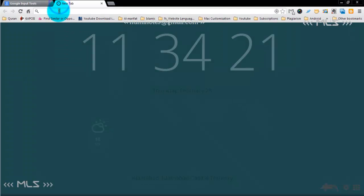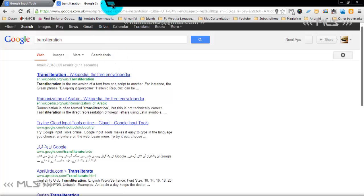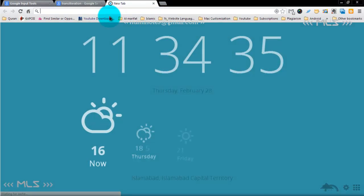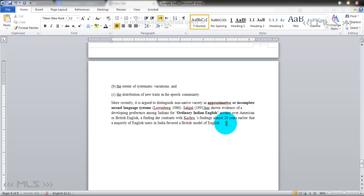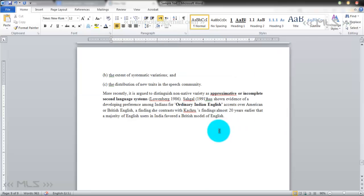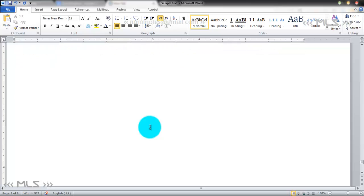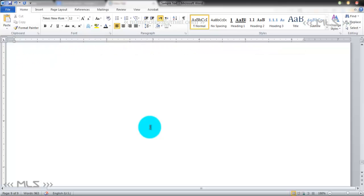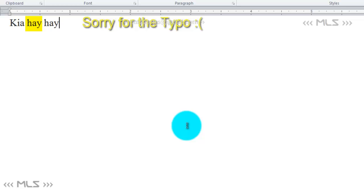What is transliteration? Transliteration is when you write your language through another language — not translation, but writing the sounds using another script. For example, most of us chat on the internet. If you are on Skype or any other chat platform, you write 'kya hal hai' — that is transliteration.